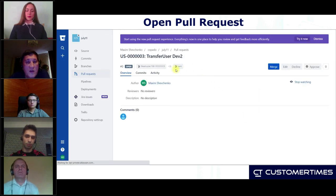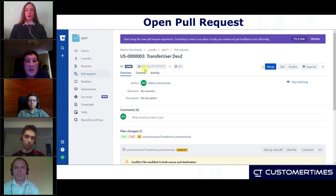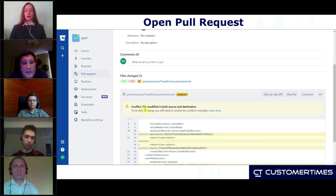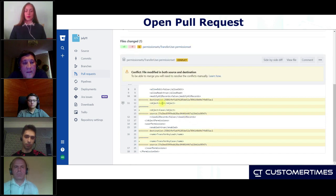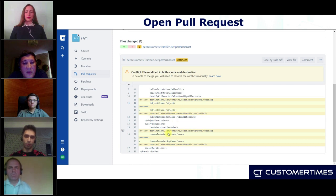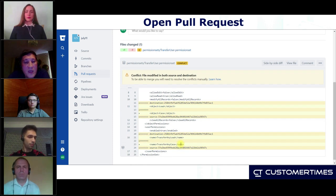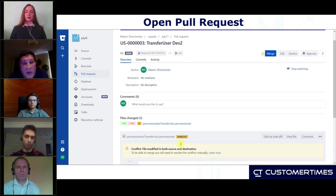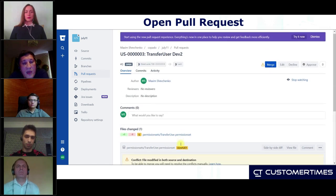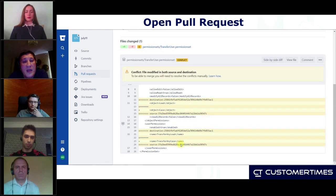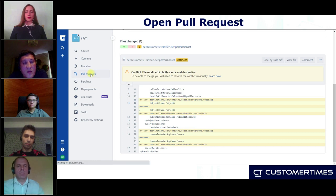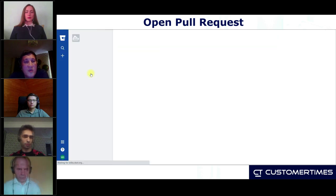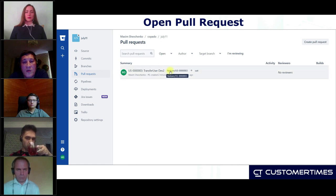Copado resolves a lot of Git conflicts behind the scenes, so you cannot even see it — but sometimes it's better to check. We can see the feature branch against the UAT branch, and Lee is creating a pull request. Immediately we can check it and we can see that we have a potential conflict: on the next environment there is already functionality with the same API name but different functionality — Transfer Leads against Transfer Cases. Git shows us this difference.